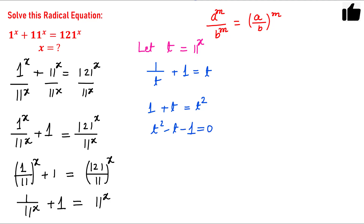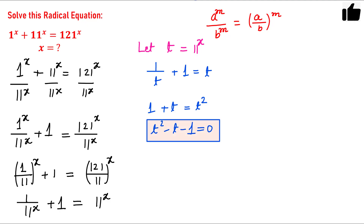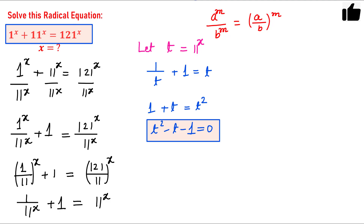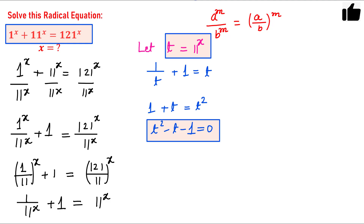We have converted this radical equation into a quadratic equation by making a substitution. This is the technique you will see in many examples — you have to do the same thing. Now this is a quadratic equation and you can solve for t.